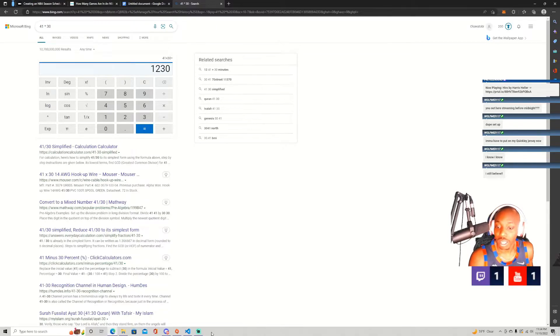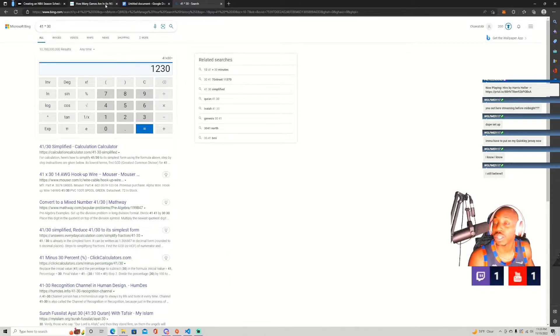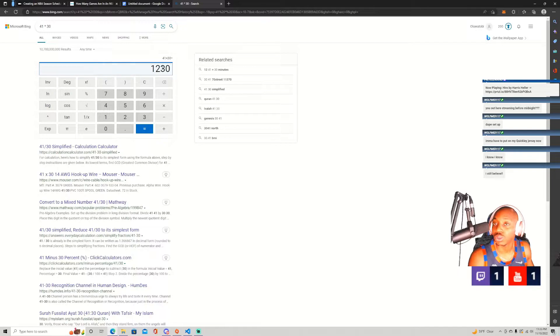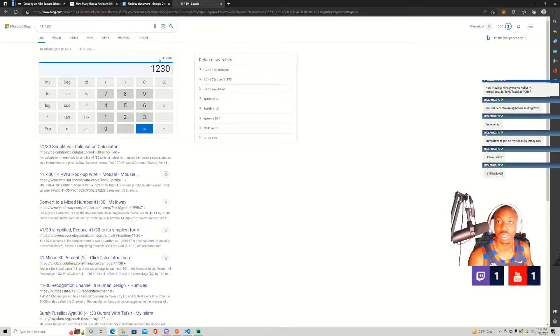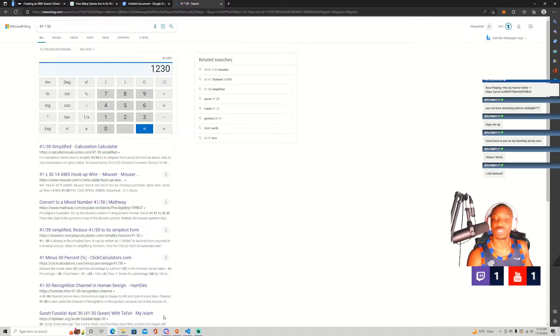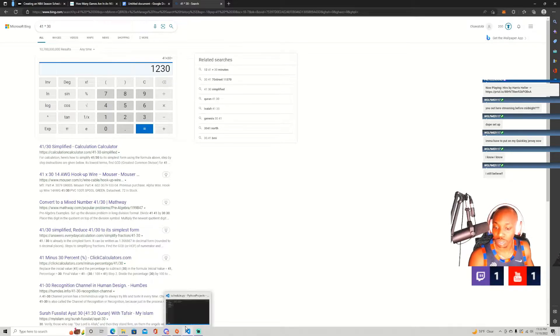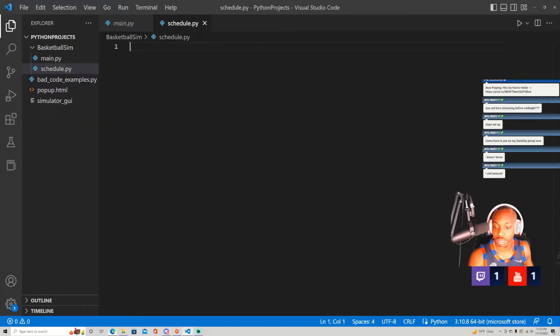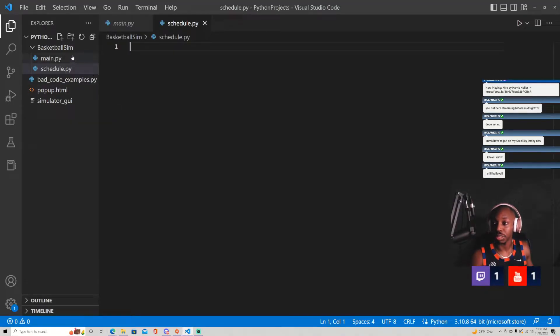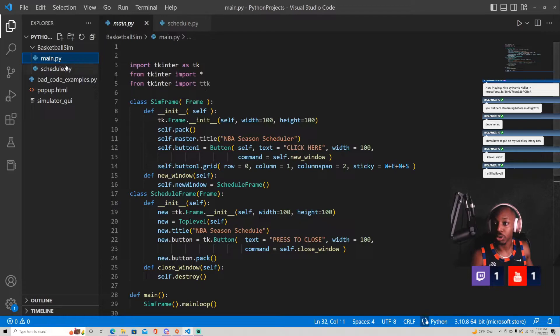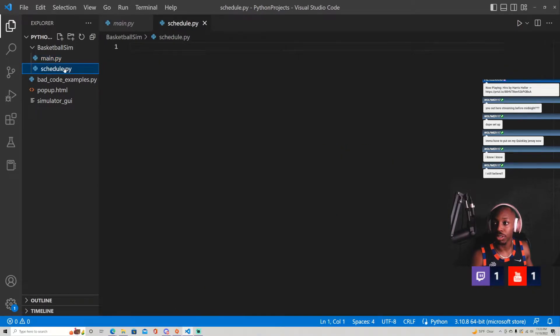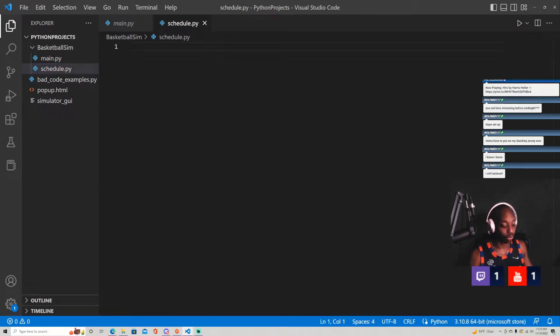So with that in mind, we know that we're going to have 1,230 total games. And without further ado, let's just get started with the code and what that's going to look like. So I already made some boilerplate code here.